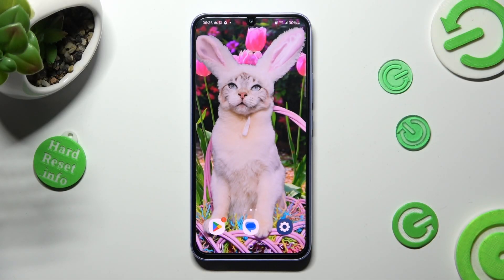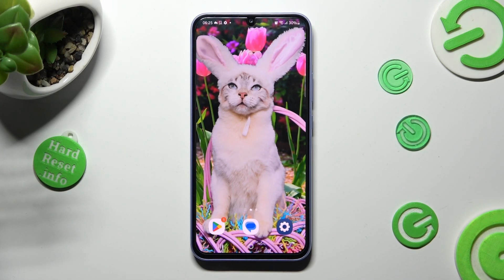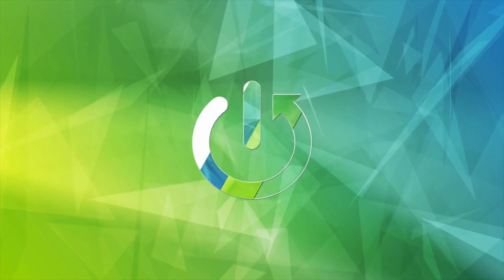In front of me is the Samsung Galaxy A34, and today I would like to show you how you can install and apply an Apple layout on this Samsung.